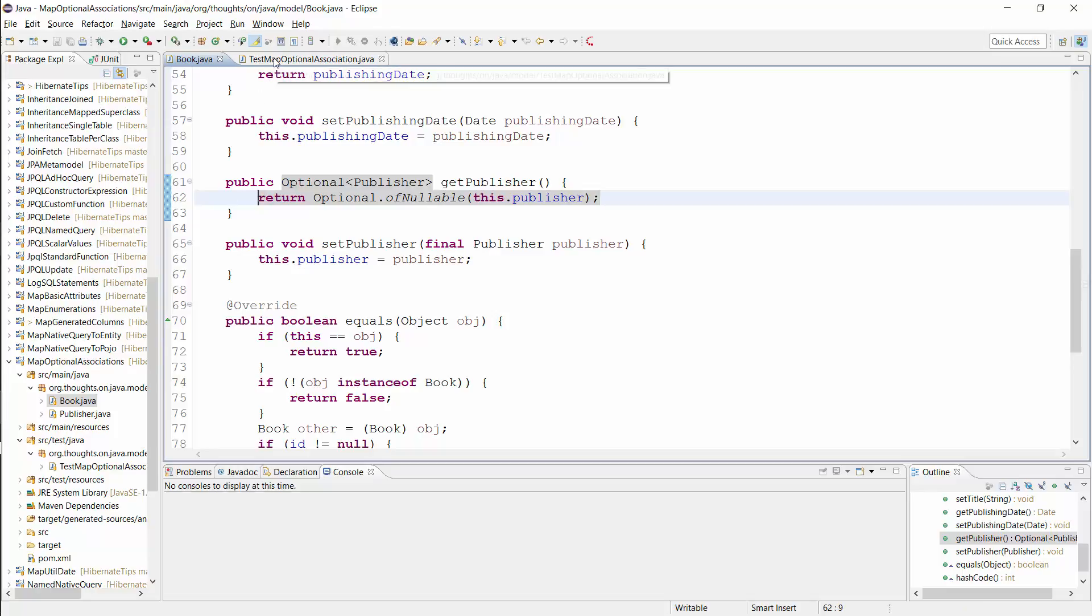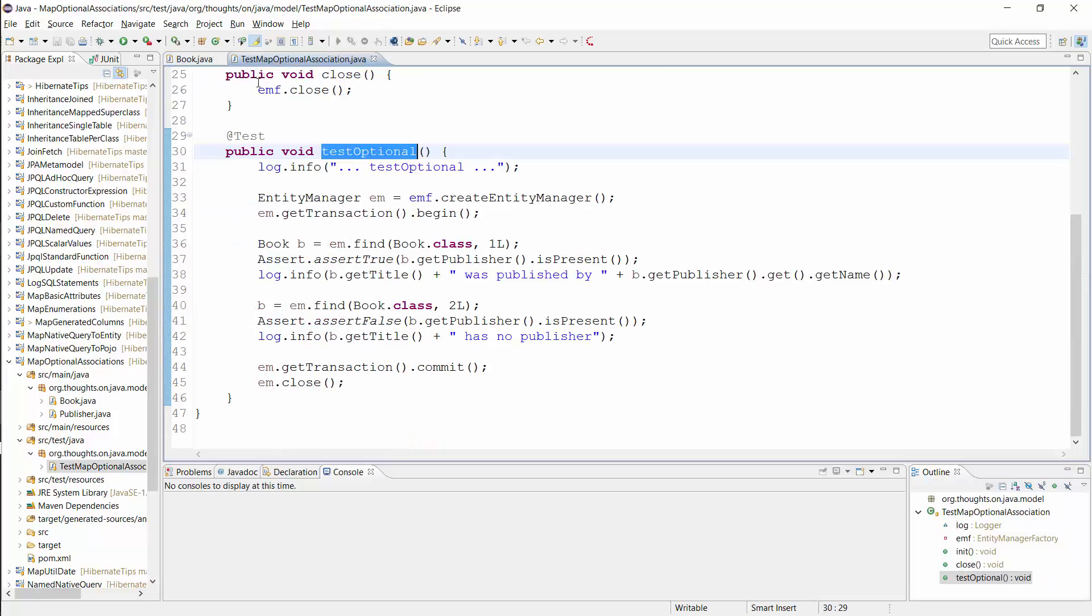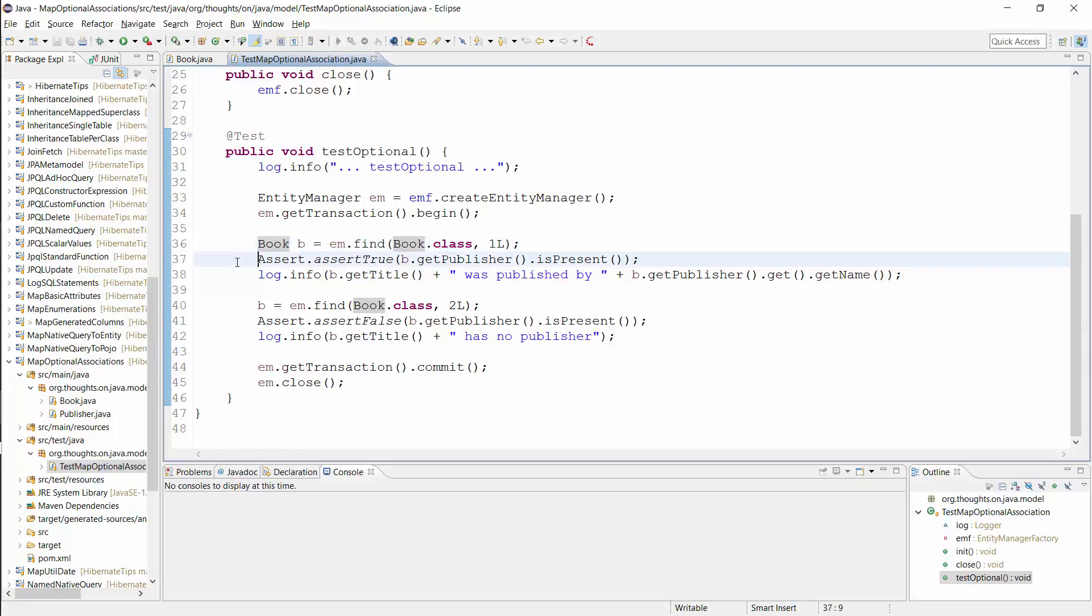That's all you need to do to wrap an Optional to 1 association into an Optional. I use it in this test case. The book entity with ID 1 is associated with the publisher and the isPresent method of the Optional should return true.